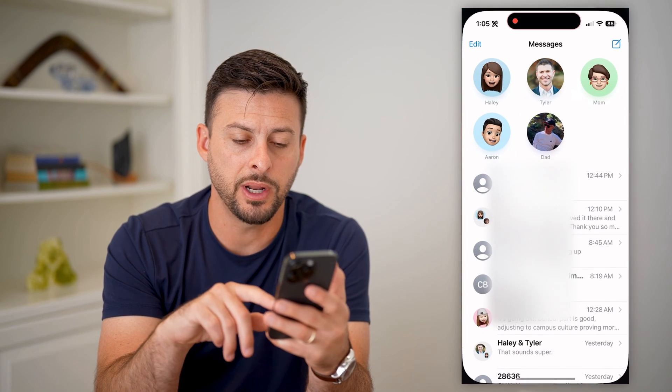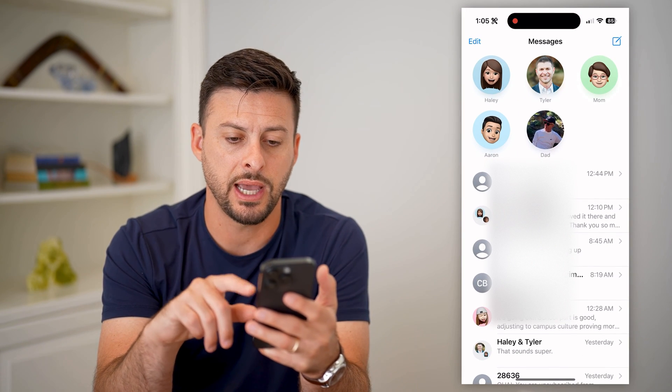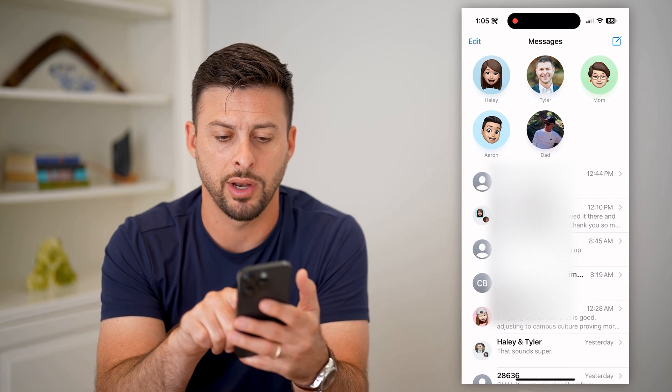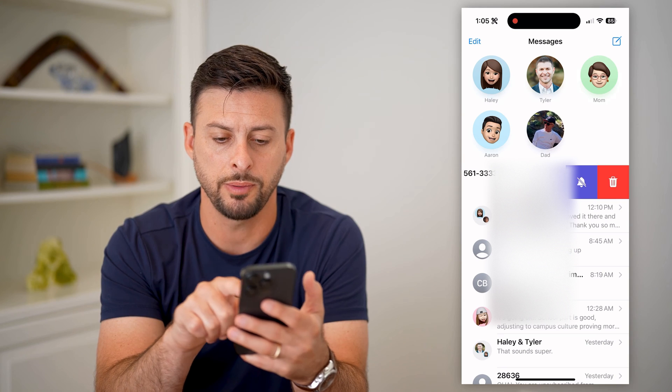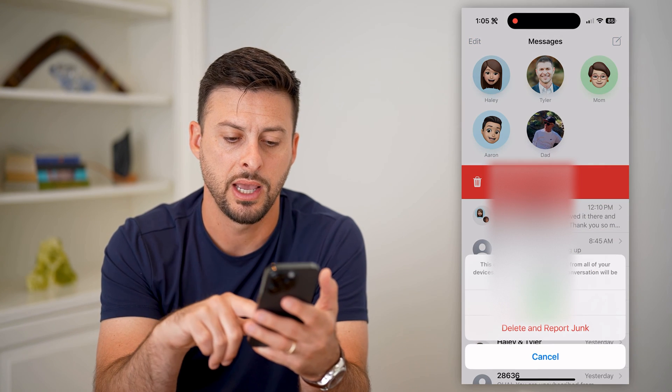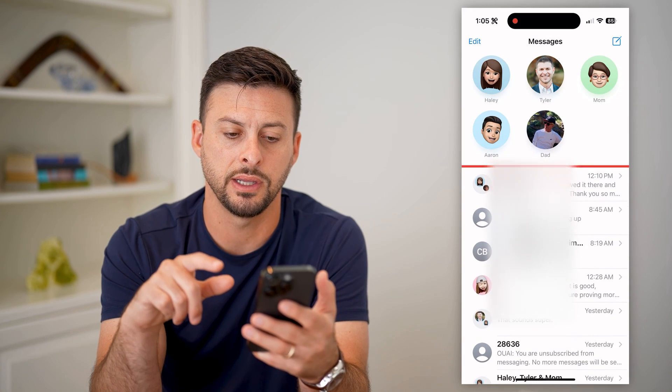Let's open up your Messages app here, and I'm just going to delete a random one. Swipe to the left and hit that trash can and hit delete.